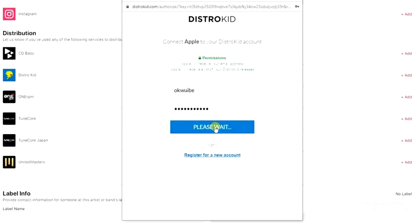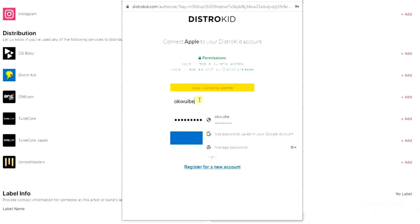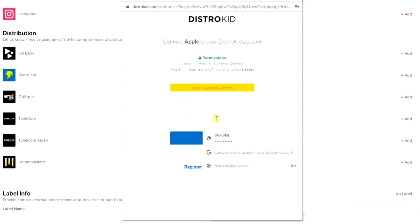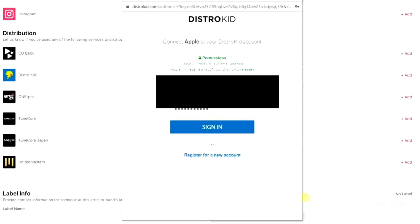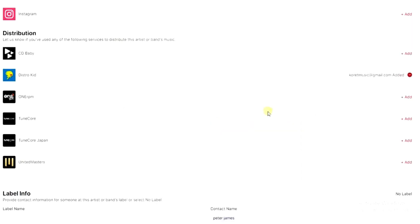I'll click Sign In to connect DistroKid. There was an error because I entered the wrong credentials, so I have to clear that and enter the right username and password. I enter the correct email address and password and click Sign In. And as you can see, DistroKid has now been connected and added.